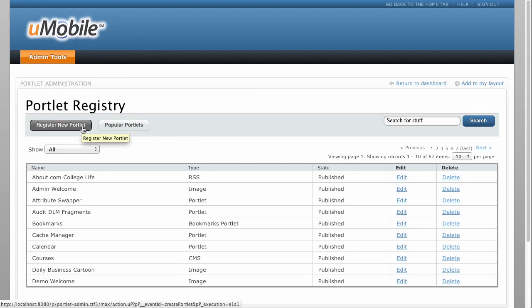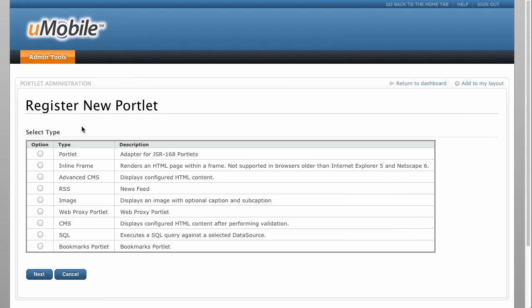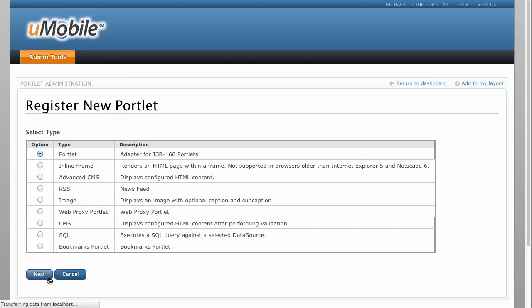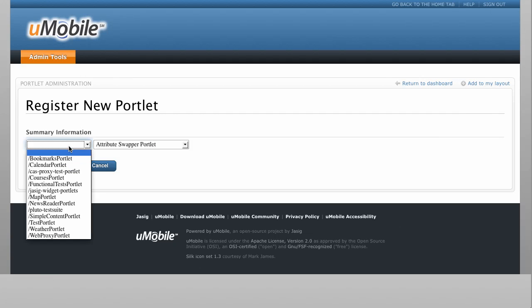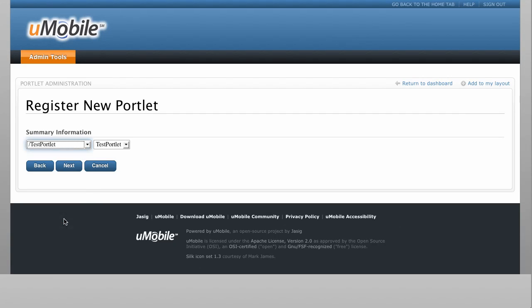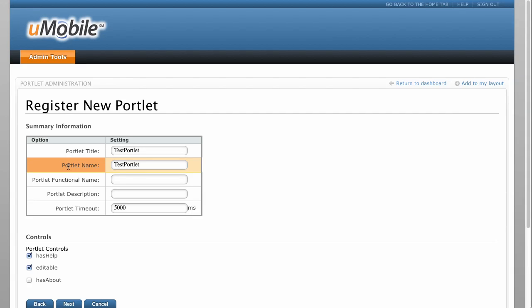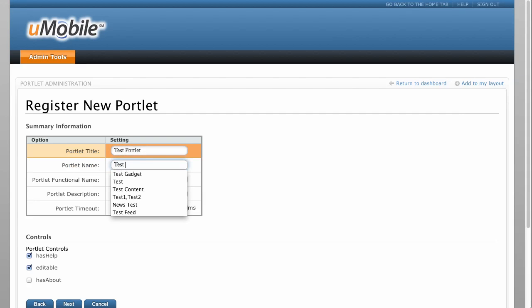Select Register New Portlet, then select our new test portlet from the list of deployed portlets. Create a display name, key name, and description for the portlet.